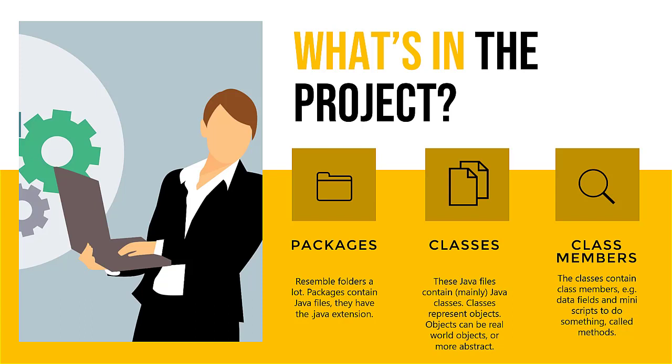What's in the average Java project? Well, for starters, a project consists of several packages. Packages pretty much resemble folders. They contain java files and these java files have the .java extension.